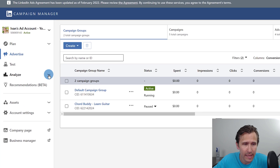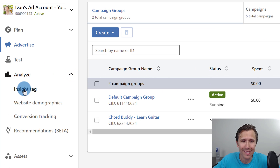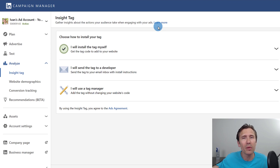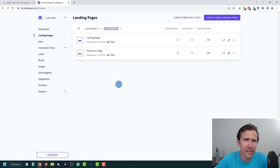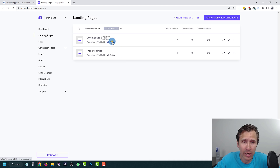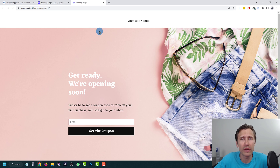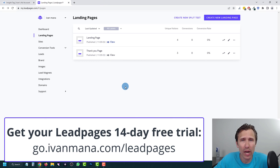To set up the actual conversions, we're going to click on Analyze and the first thing we have to do is set up the Insight Tag. The Insight Tag is what will allow LinkedIn ads to communicate with your website or page builder. In our case, we're going to be using LeadPages, which is a great tool that allows you to very quickly and effortlessly create your own landing pages. If you head over to go.ivanmana.com/leadpages, you should get a 14-day free trial and then a seven-day money-back guarantee after the trial.